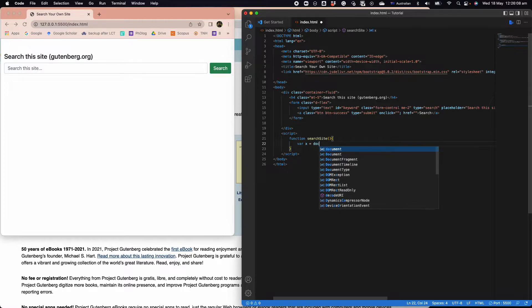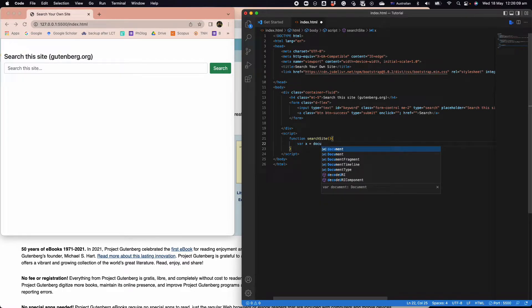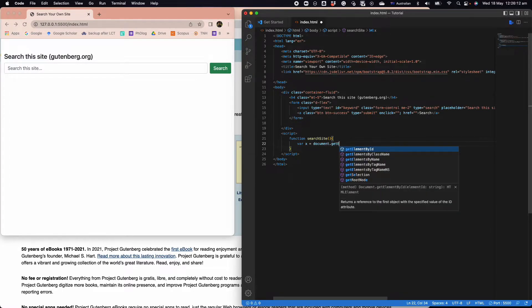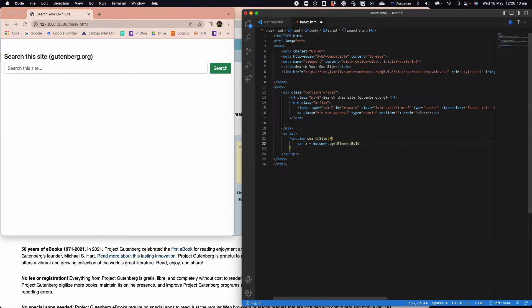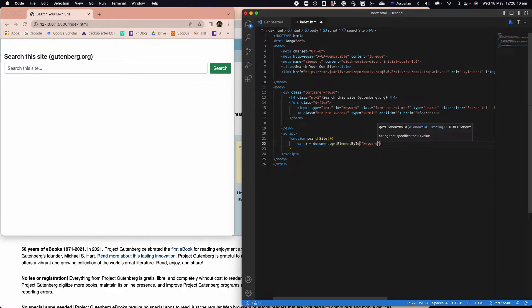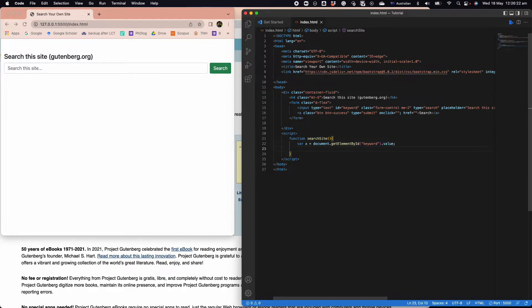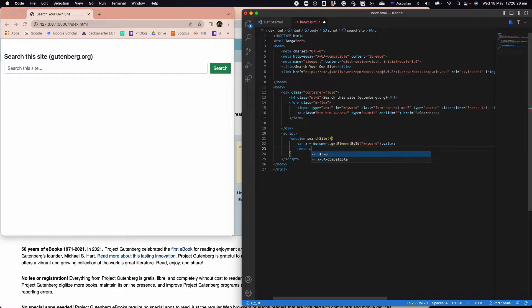We're going to have an x, and we're going to say document.getElementById, in this case we want to get keyword which is the one that the user inputs and we get the value of it.